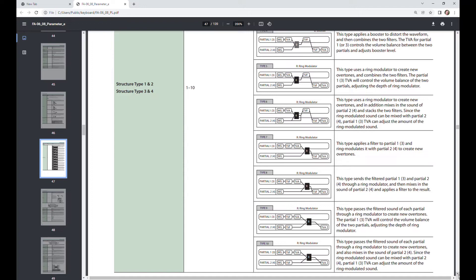Explore willy nilly, like how you would do in patching in a modular, or just change the types and see how it sounds and tweak the settings and see how it sounds and sort of learn by experiment.